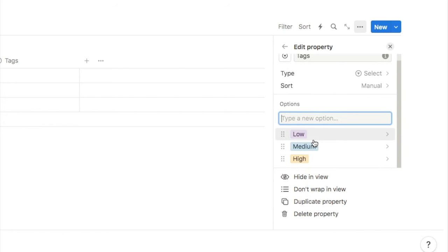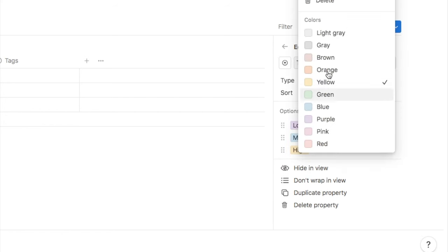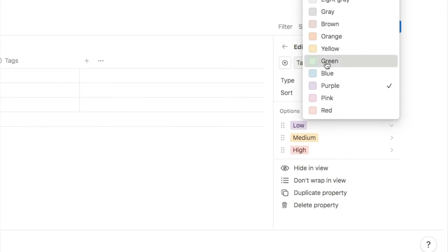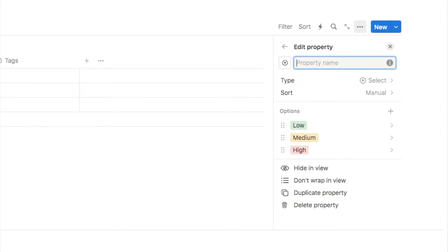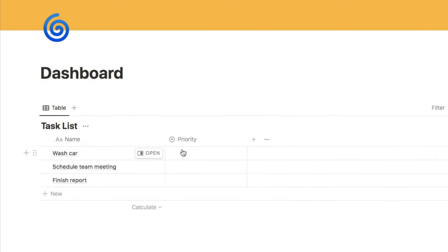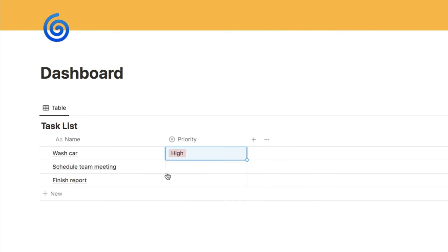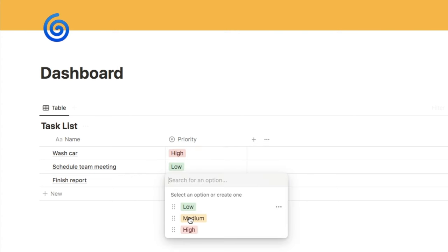Each option comes up with a default color, but you can change it. Click on the option to pick a different one — let's add red for high, yellow for medium, and green for low. I'm going to change the name of this property to 'Priority.' Now on our table, if I click the box next to a task, it will ask me to select the priority. Let's set them as high, low, and medium. You can also change the width of the columns by dragging.